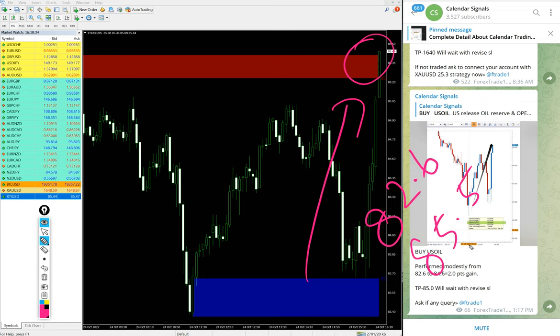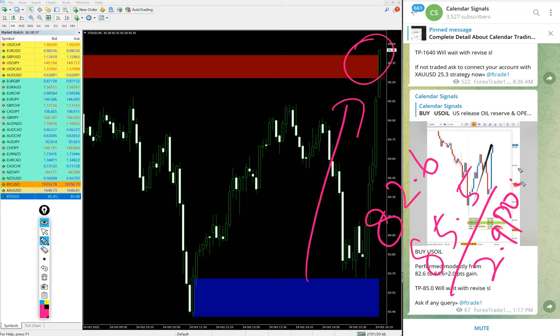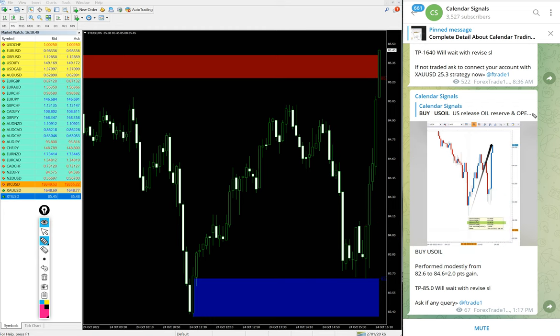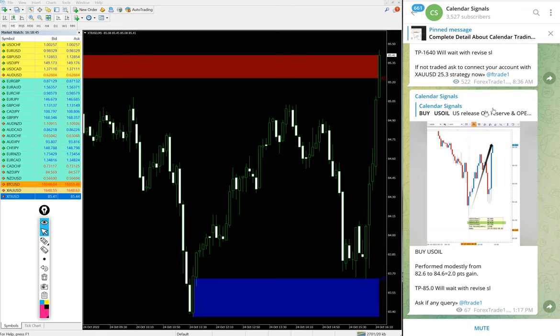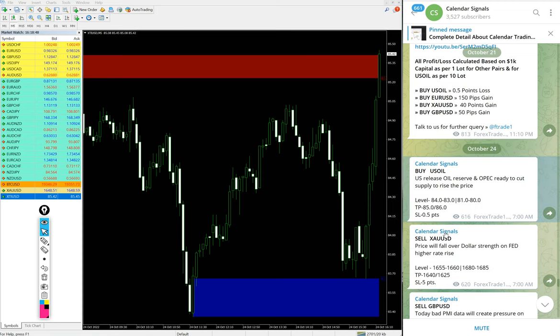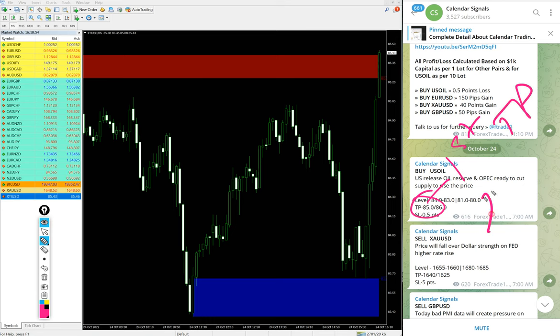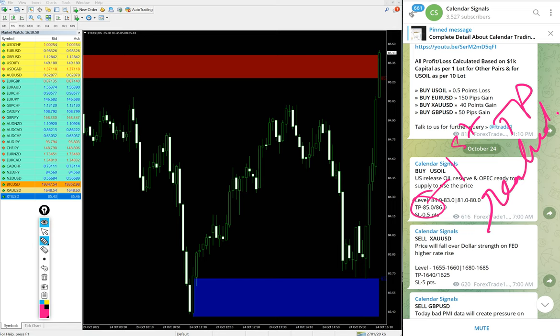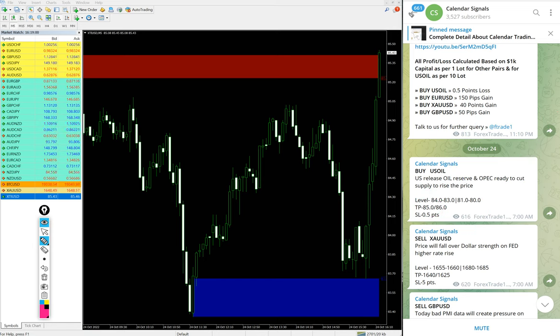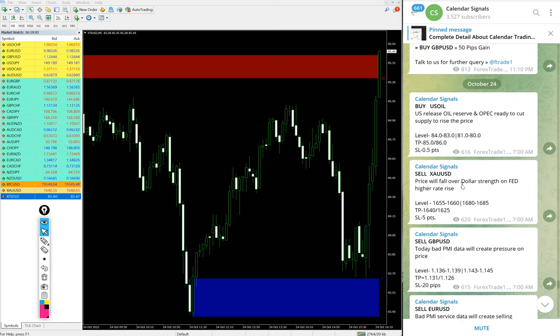2.9 points gain on Buy US Oil and currently it is making new high. We hope it will reach all our given targets. You see the given message: first TP 85 reached, and second TP 86 is on the way to TP 86 now. Good profit on US Oil.